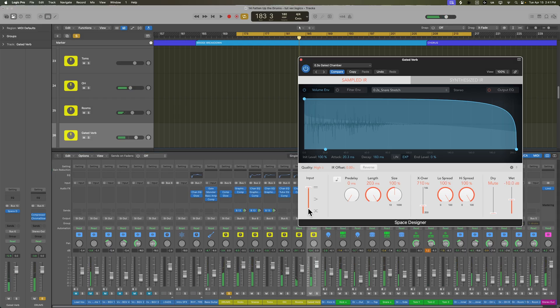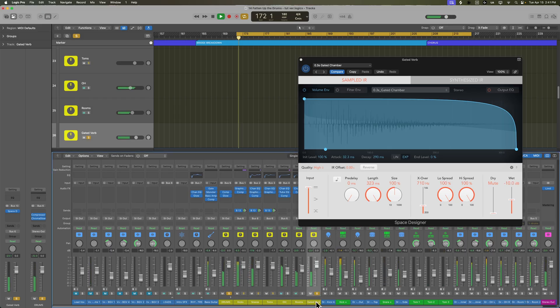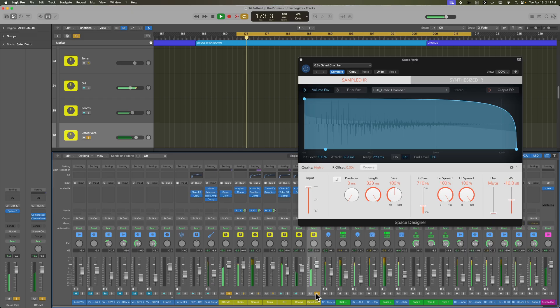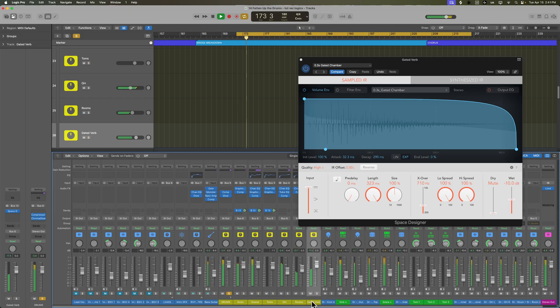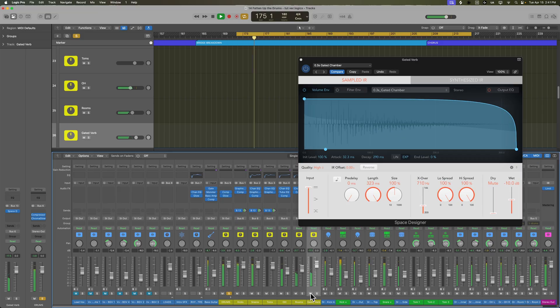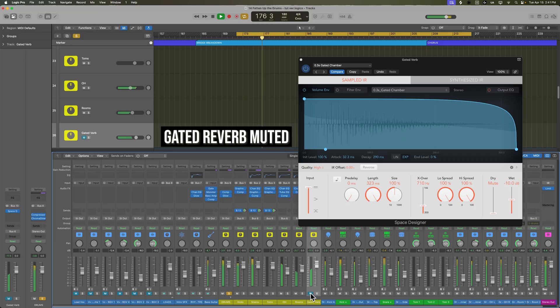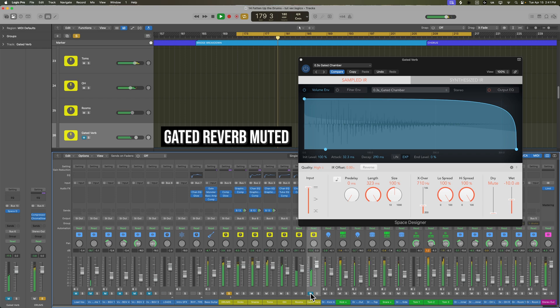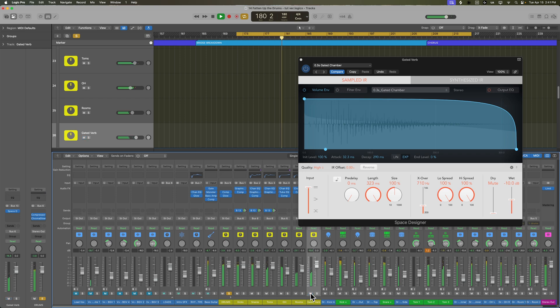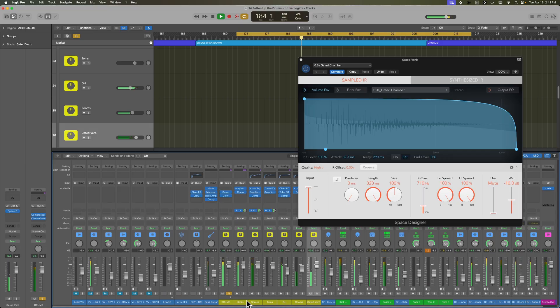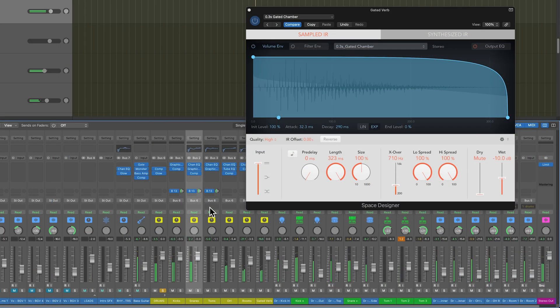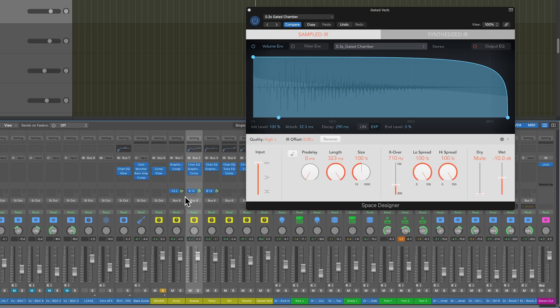Not much of a difference with that one. Let's try this one, the gated chamber. Yeah, it's a little longer. Yeah, I really love how that sounds on the snare. So I'm going to pull that up in the snare, maybe dial it back a little bit in the kick and dial it back a little bit in the toms.